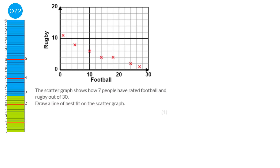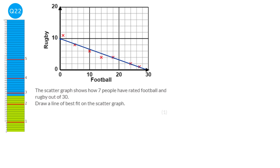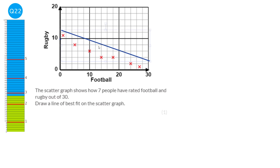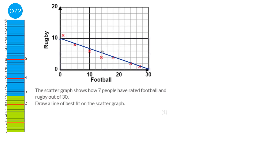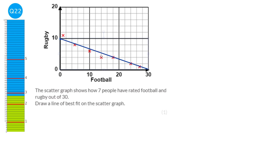To draw a line of best fit, make sure roughly the same amount of data is above and below the line. Draw it so it goes with the data — starting roughly here and going down like that. Don't worry too much if there's not a completely equal amount on top and below. If your line has all the data on one side, that's clearly wrong. They're quite lenient when you draw lines of best fit, so if you have it slightly off, don't rub it out — you'll likely still get the mark.